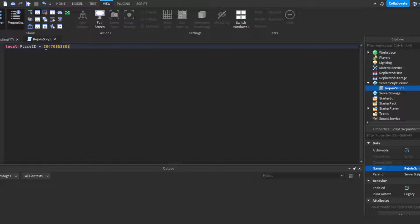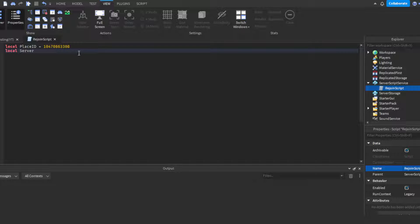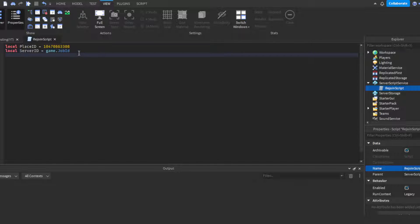Then you need the server ID, so you could do local serverID equals game.JobID. That's what you could do.